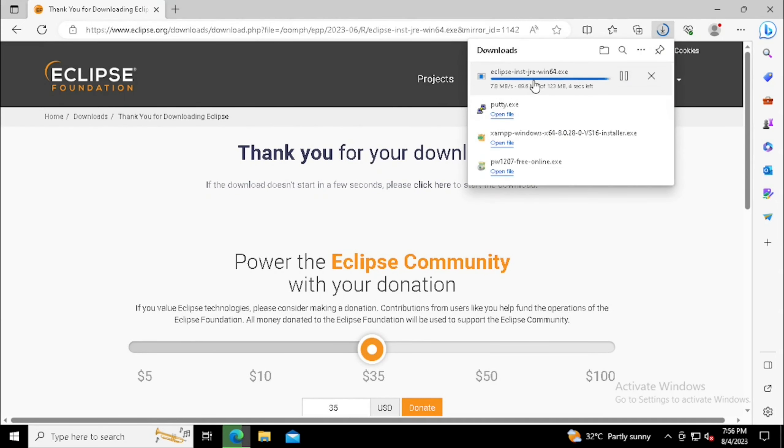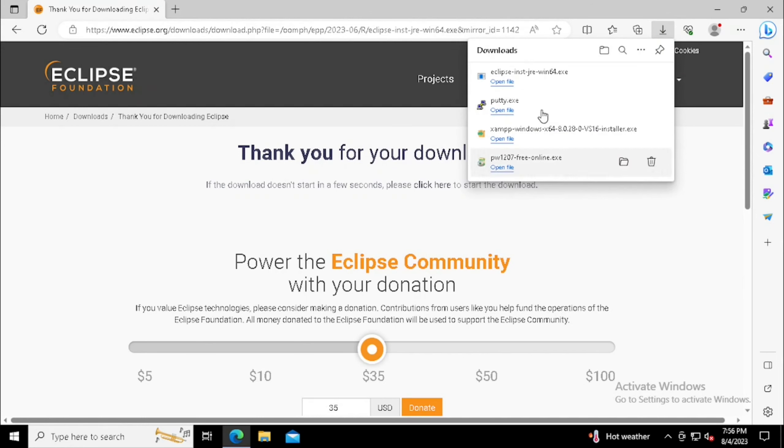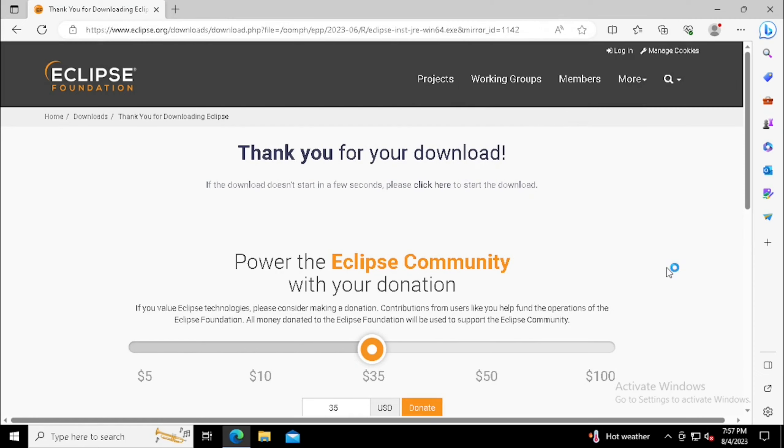Once after downloading, you can start the installation directly from the web browser download option or from the download folder. Here I am using it directly from the web browser itself.